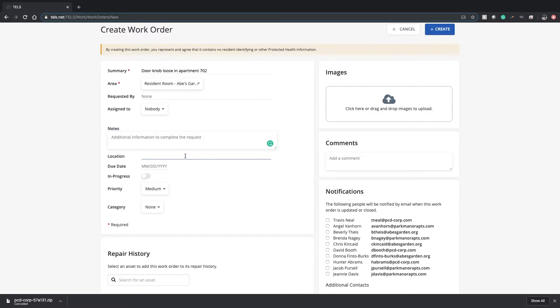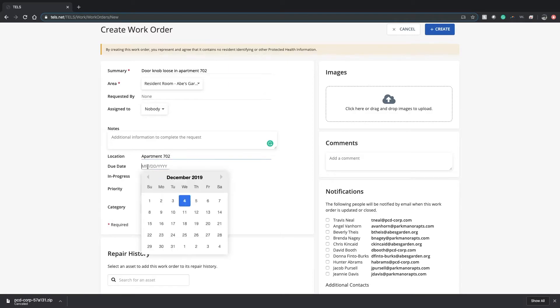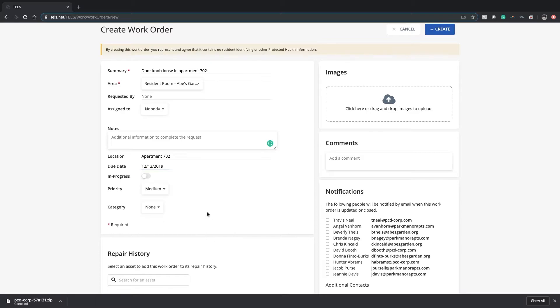For location, you would put apartment 702. Then a due date if necessary. You can click - we need it done before the holidays, so we'll get it done by next Friday.